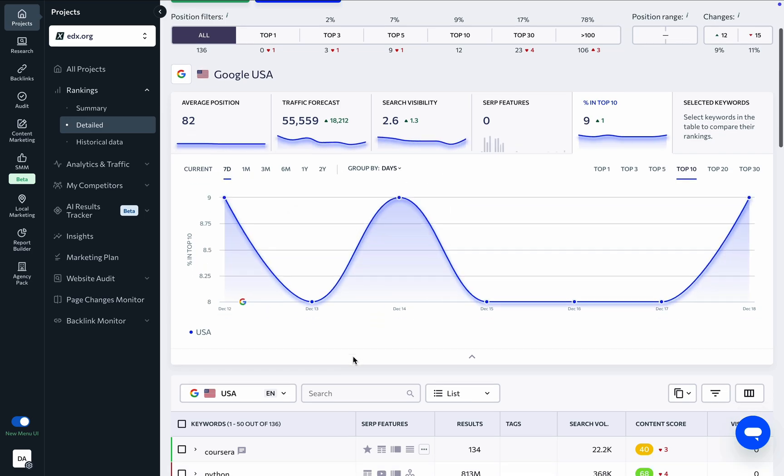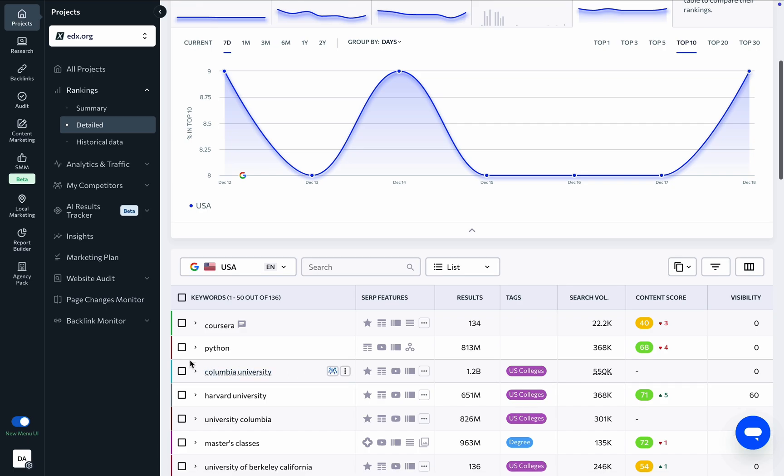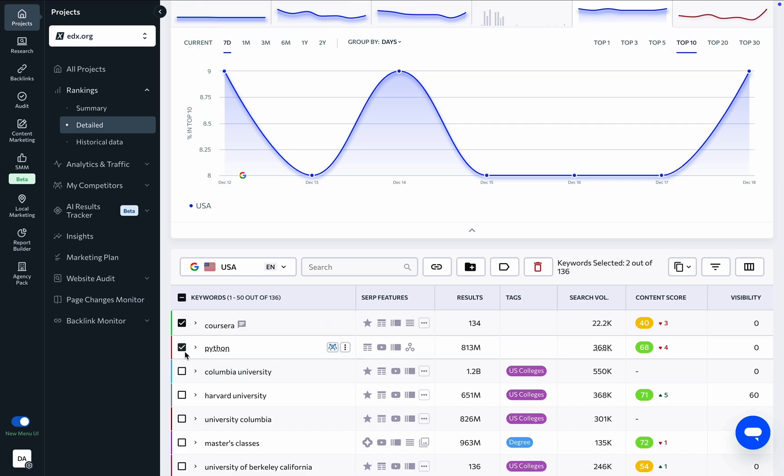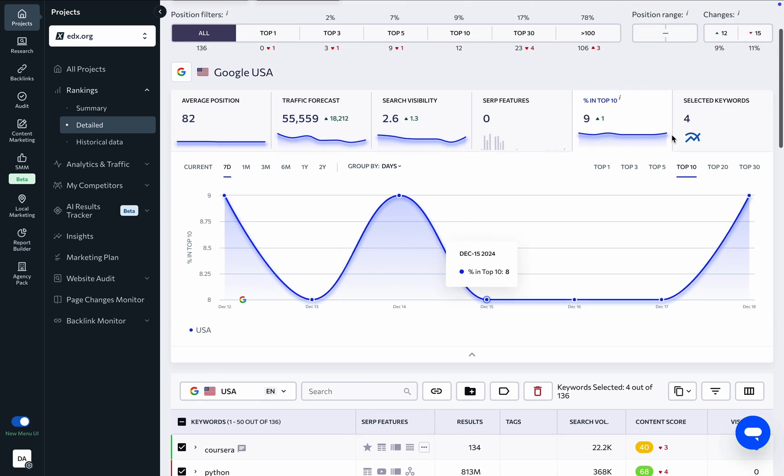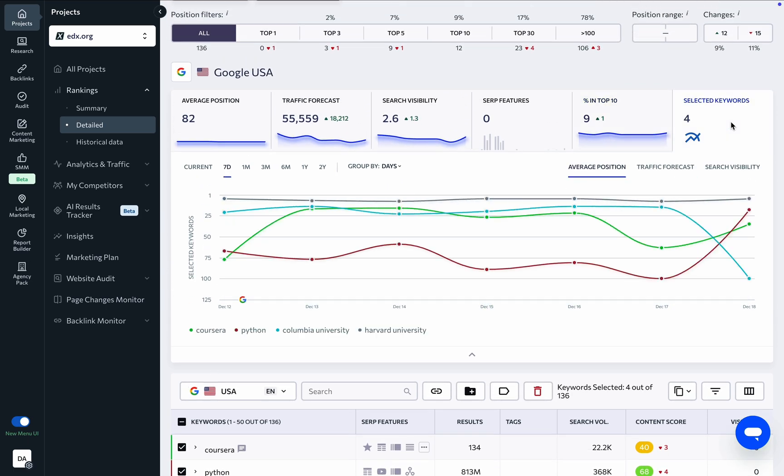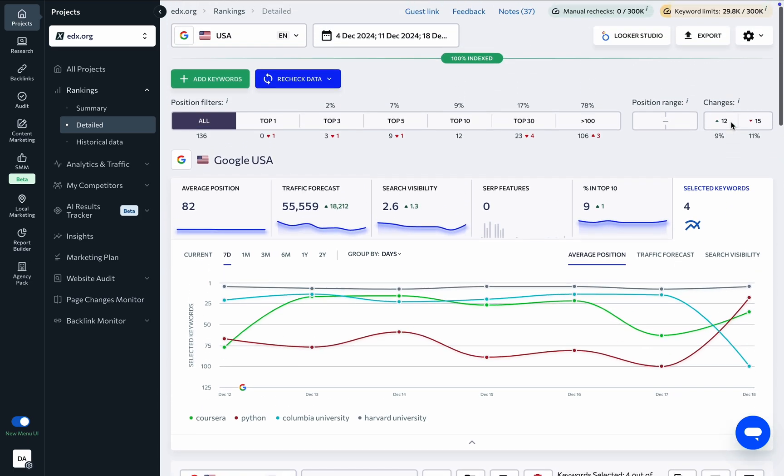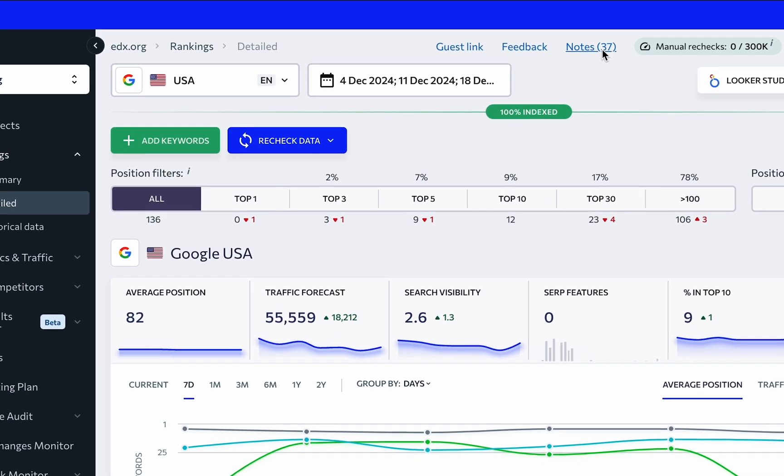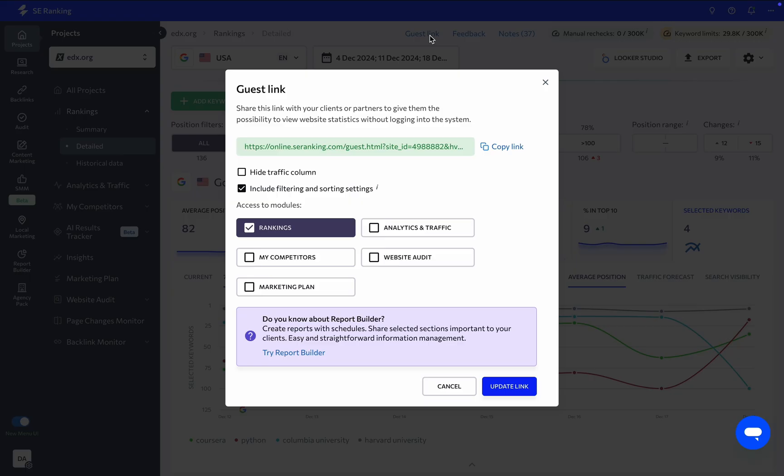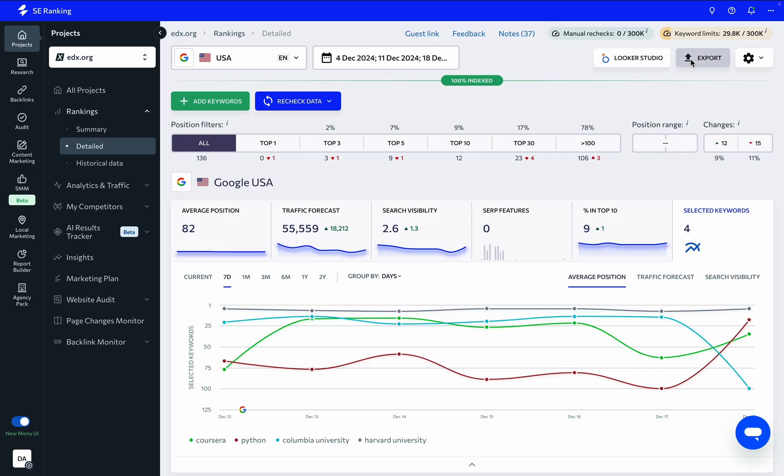Plus, you can even checkmark several keywords in the list below and compare them in the graph. Several options in the top right-hand corner provide rankings data with context, allowing you to leave notes on rankings charts and share rankings data in two ways, through a guest link or by exporting data via CSV or XLS.